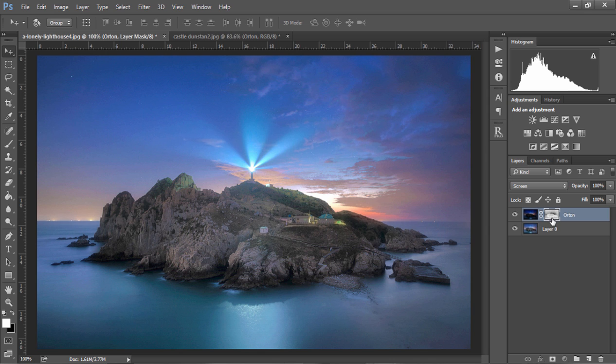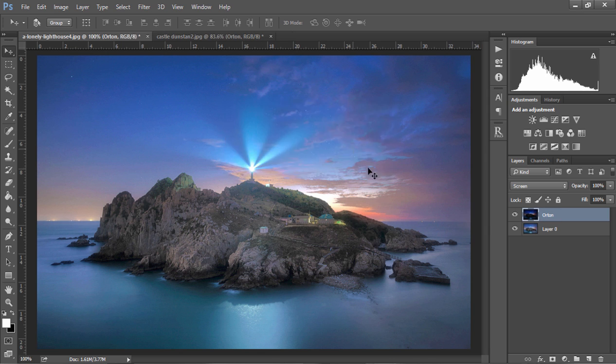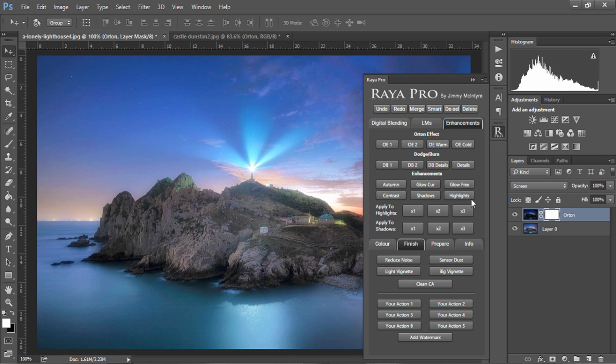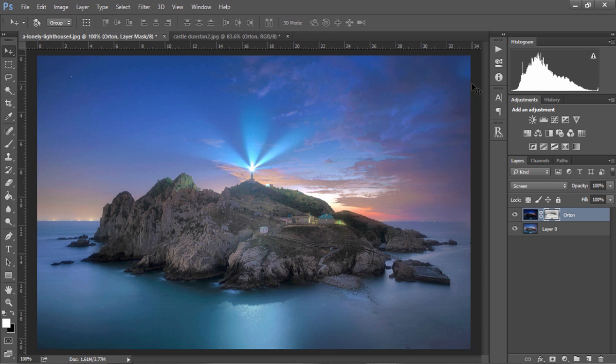Again Raya Pro users you can do this very easily if we just delete this mask and we put the white mask on there all we need to do is open up the panel and go to Apply to Shadows and that's it. We now have a very nicely controlled dreamy effect in our image.